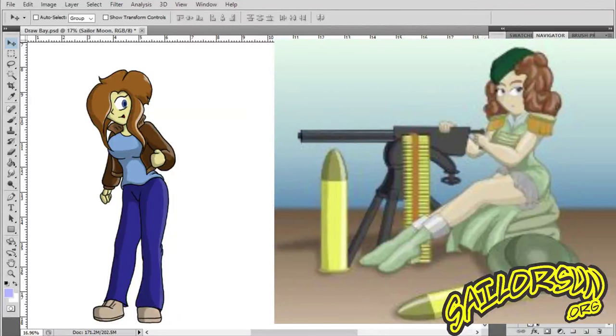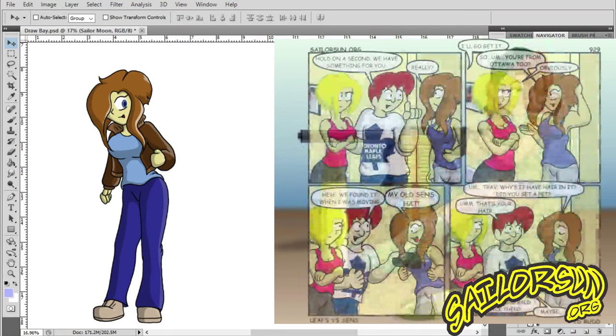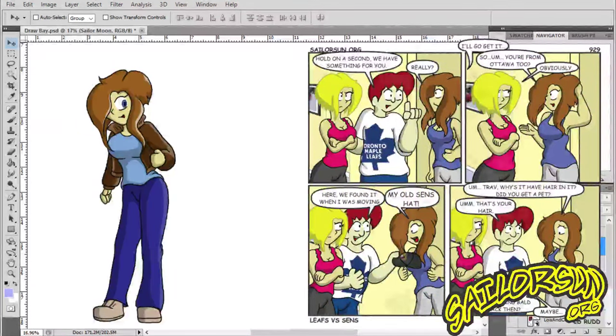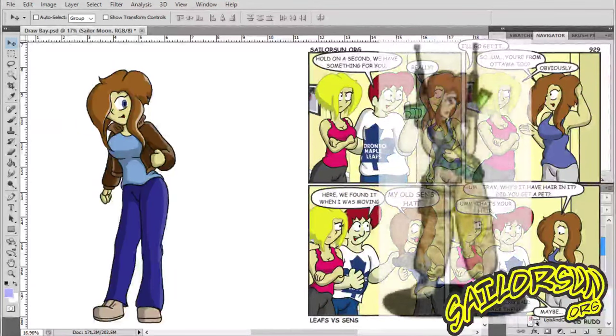Hi everybody, C. Rudd here. Today we're going to be drawing Bay from the webcomic SailorsSun.org. Before we start off, I'm going to give you a little bit of background history of the Bay character.